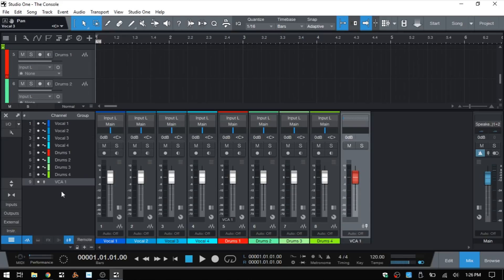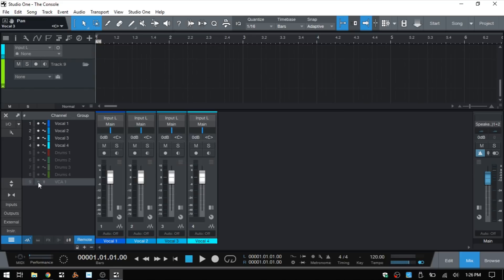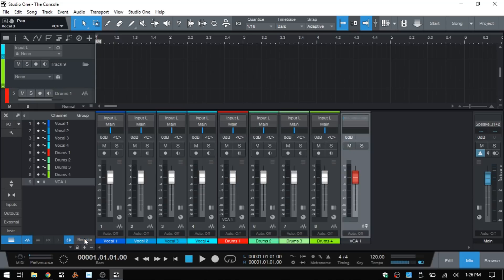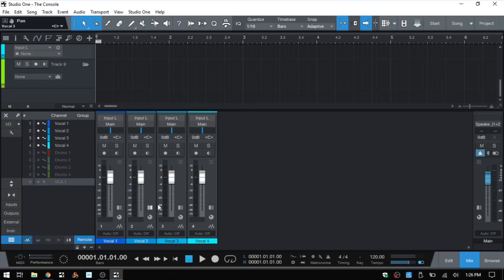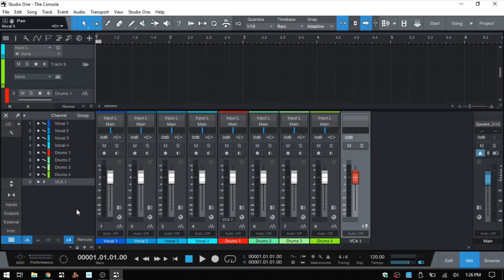At the bottom of the channel list there is a Remote button. This is useful if you have an external controller with a set number of faders. Activating Remote and applying it to specific channels — say the vocals — means only the channels tied to your external controller are shown in the console. You can then manipulate those faders directly. Deactivating Remote shows all channels again.